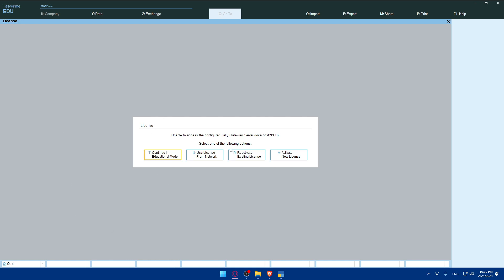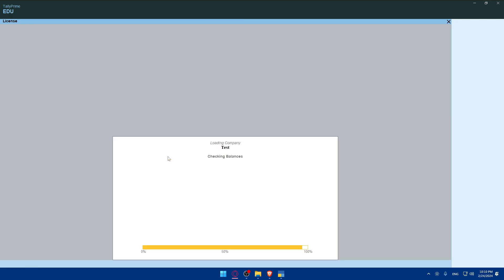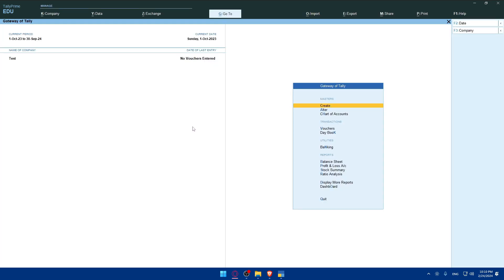Once you open Tally Prime, you'll find yourself here. Make sure to activate your new license if you just bought it, reactivate the existing license if you have it, and use the license on network if you have one. For me, I'll continue in Educational Mode because I don't have a license at the moment, and this Educational Mode lacks a lot of features.